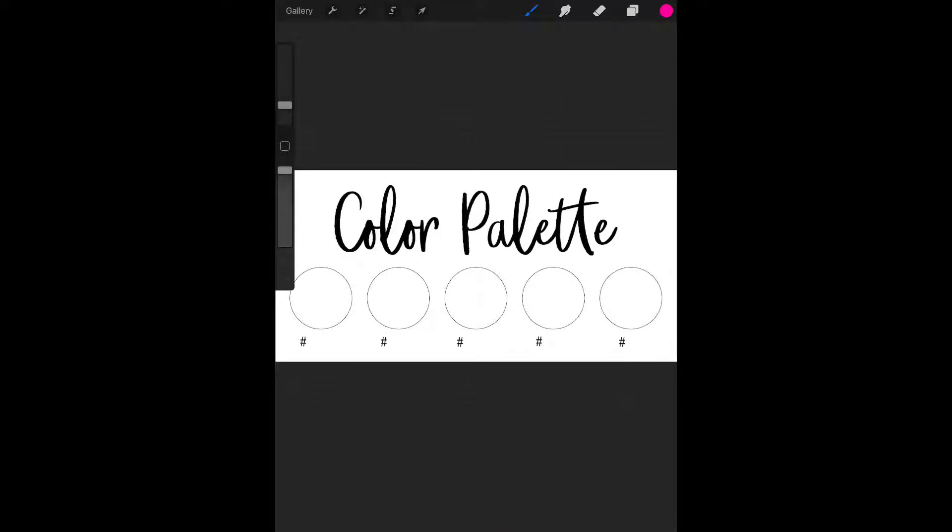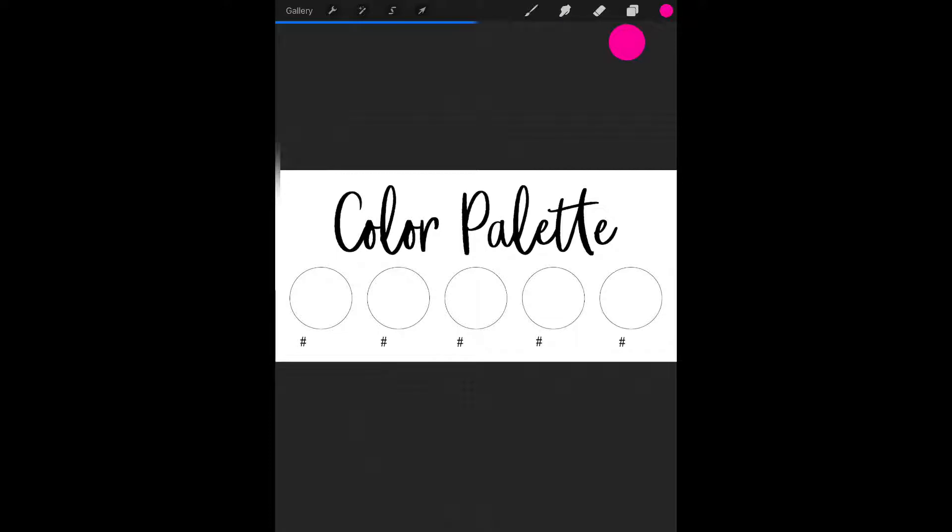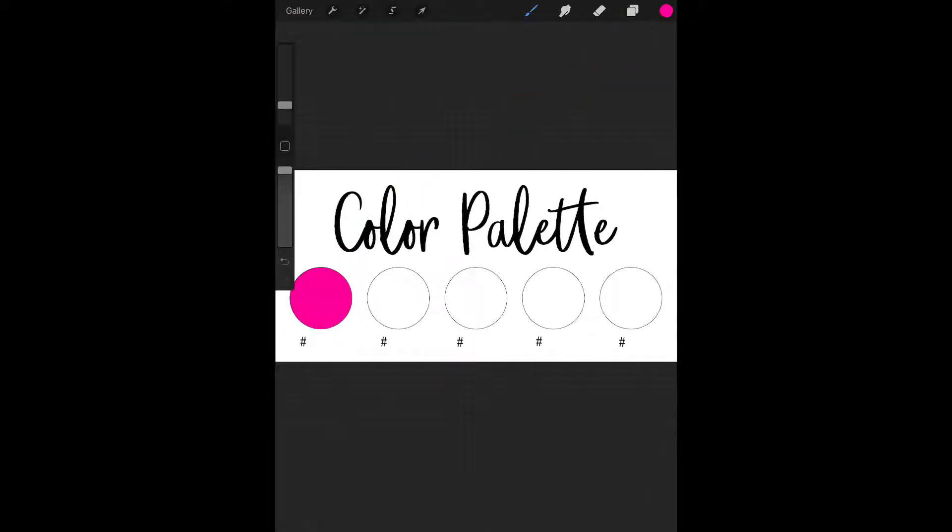To fill the circles, all I have to do is drag the little color dot that's in the corner into the circle and it'll instantly fill the circle.